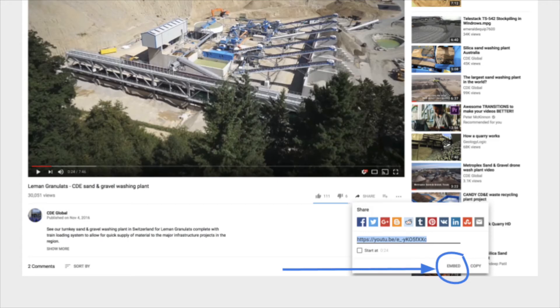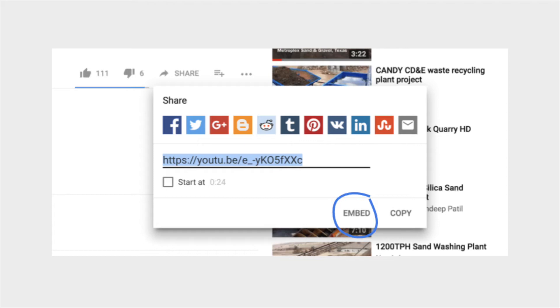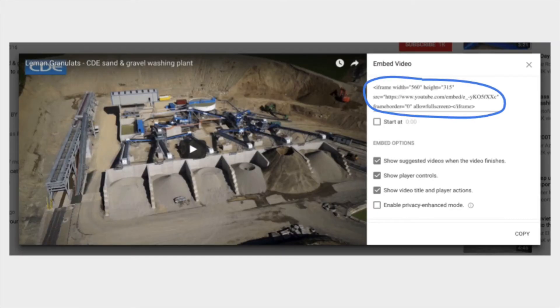When you click on the share option underneath your video and it opens up the video URL, if you look just below that you'll see the word 'embed'. If you then select the embed option, what you'll see is the code above it has changed and you've now got the code that you'll need to copy and paste into your content management system.